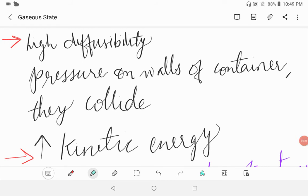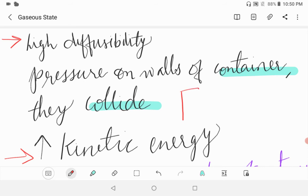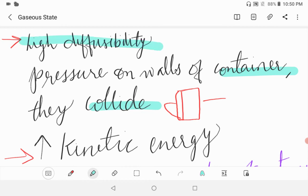Seventh, gases exert pressure on the walls of containers because they collide regularly with the walls. Think of this as the wall - the gas molecules are exerting pressure by colliding regularly with the wall of the container. Eighth, gases possess high diffusability.